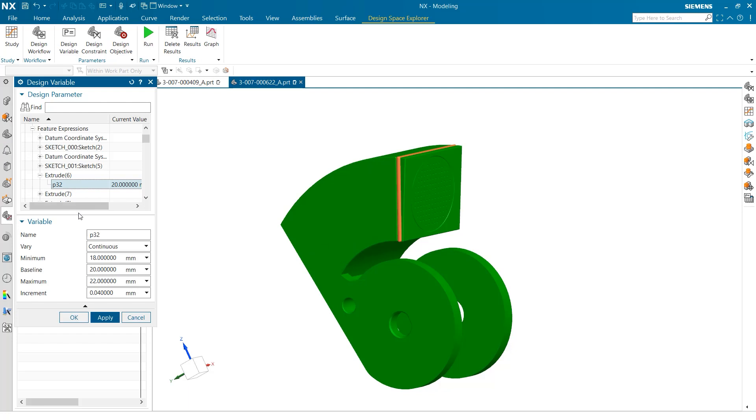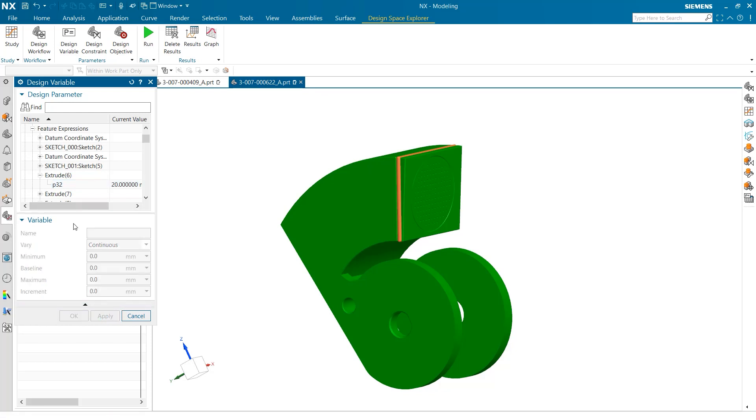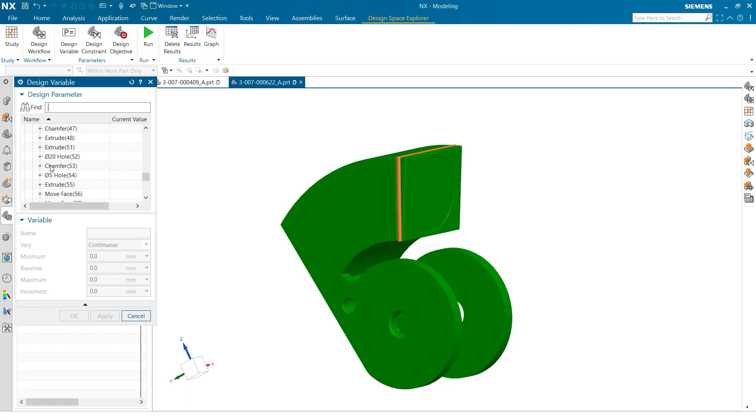When selecting variables to test, one of the most useful tools is the continuous option for varying of parameter values. This helps users to quickly establish a range of values to test to determine the best design options in their parts.